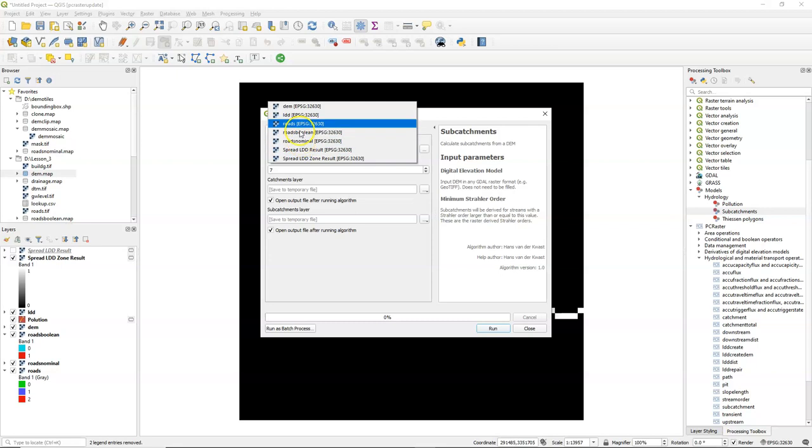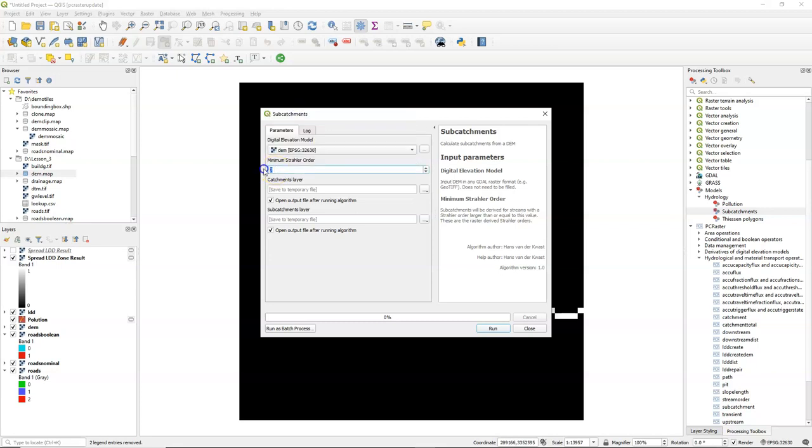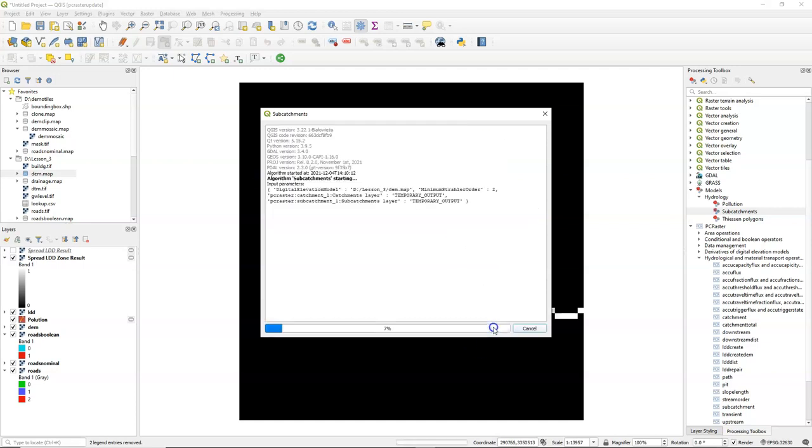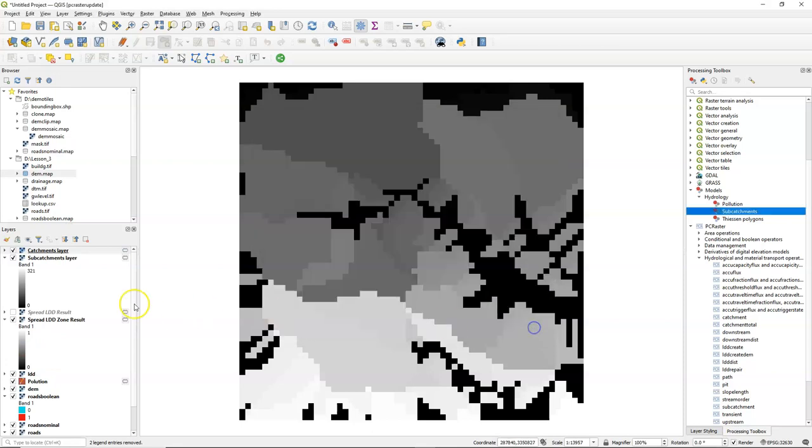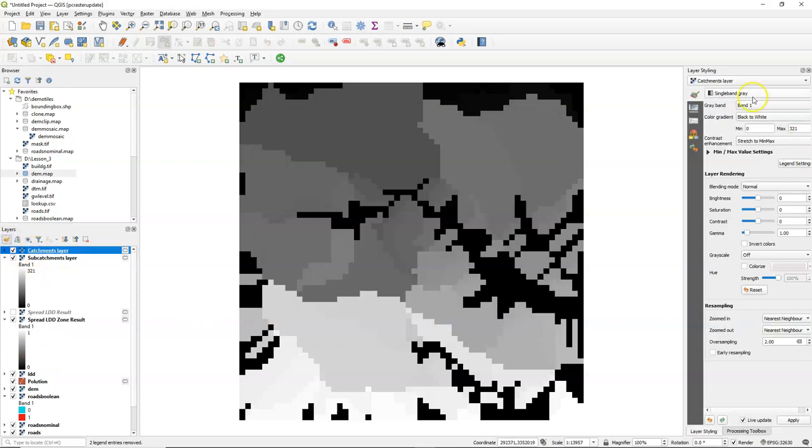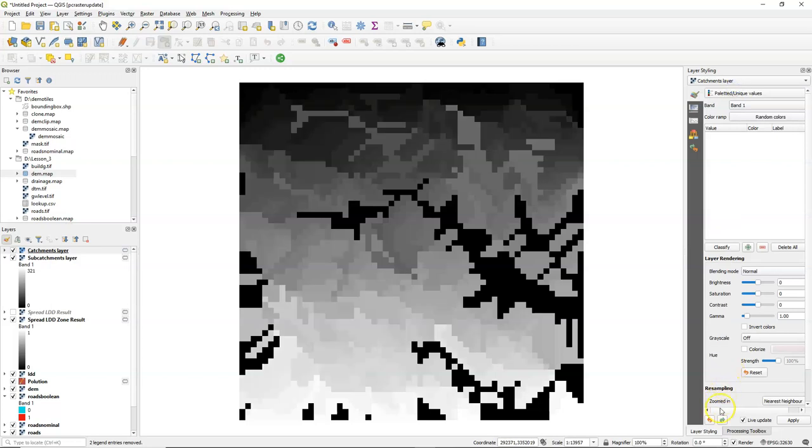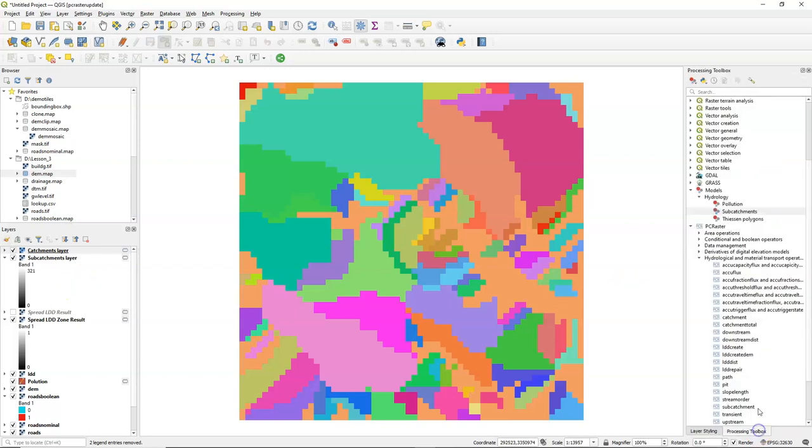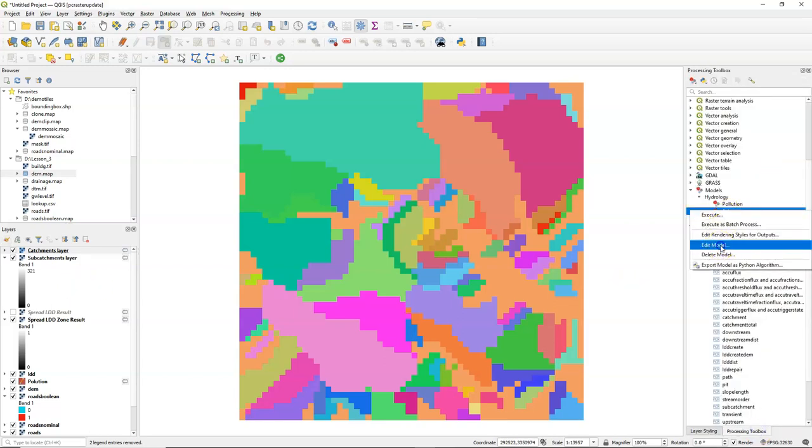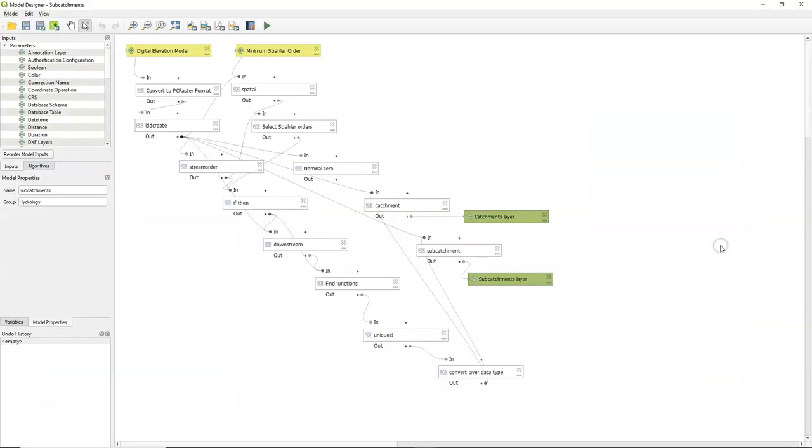Another example is this one for creating automatically the subcatchments. You need to provide a minimum strata order. This is a very small catchment, so I keep the number very low. And when we style it, you'll see that it creates many subcatchments here. And it always looks very colorful. Now you can also have a look at how that works. So here's the complete model that uses the different PC Raster tools for deriving this result.